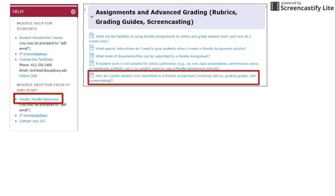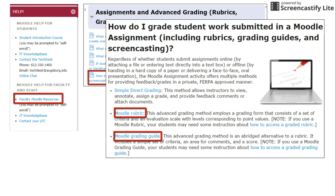You can learn more about these advanced grading features in the faculty Moodle resource site. In the assignments and advanced grading topics section, there are links to tip sheets with step-by-step instructions on how to create rubrics and grading guides.